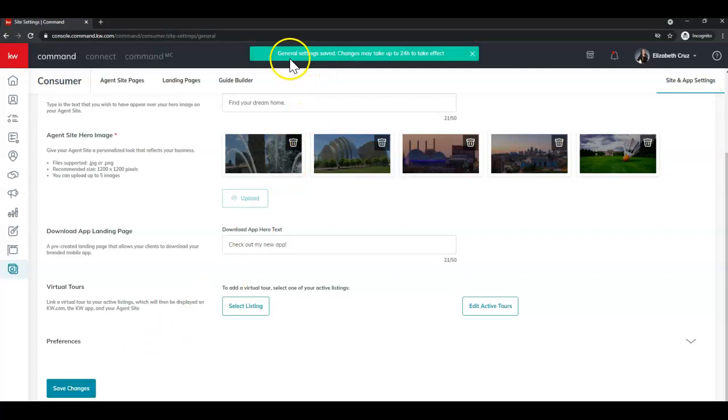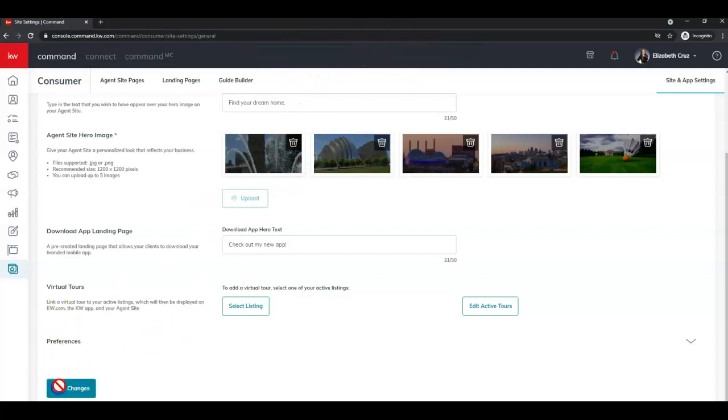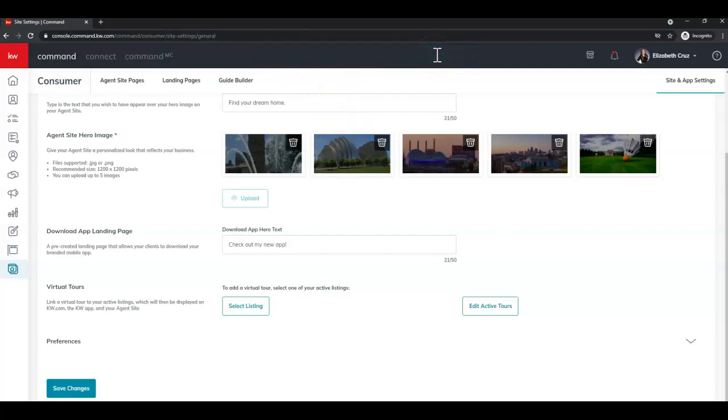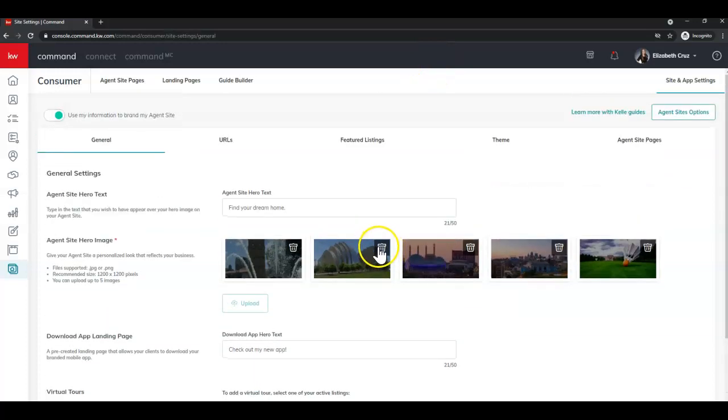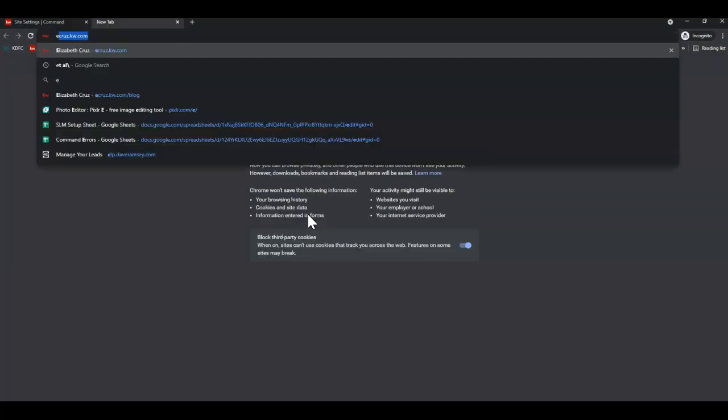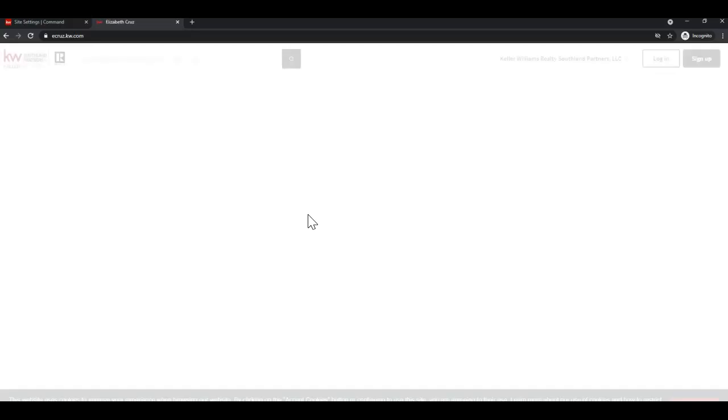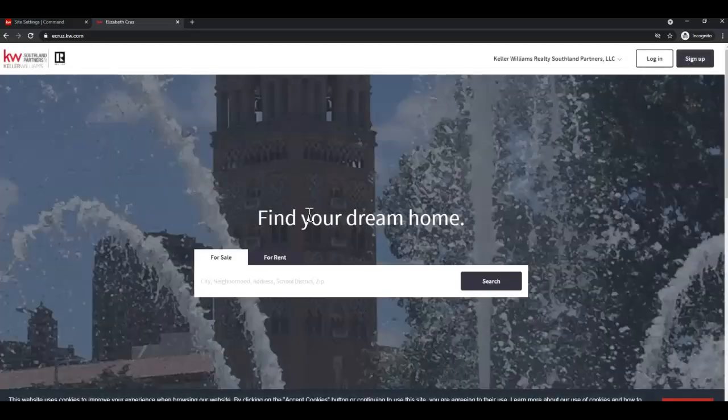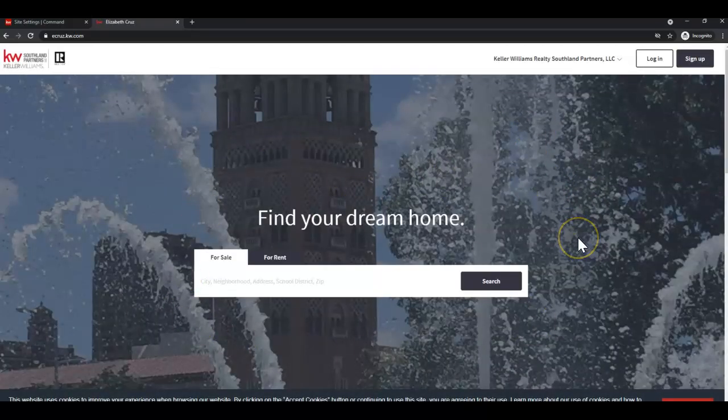You'll then see you have that green banner up at the top: General Settings Saved. Changes may take up to 24 hours to take effect. Once you visit your website, you'll see that those images are updated.